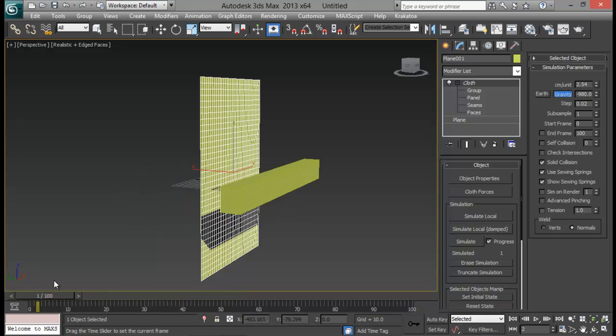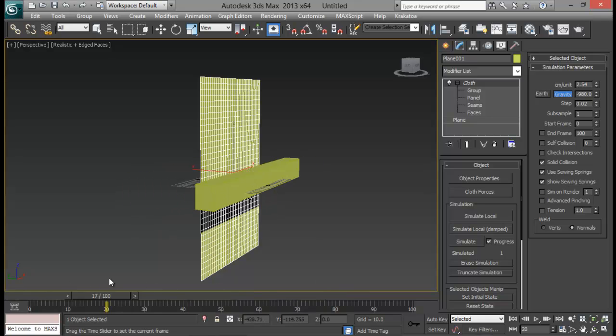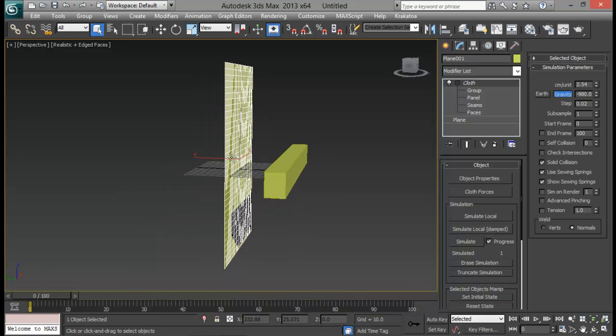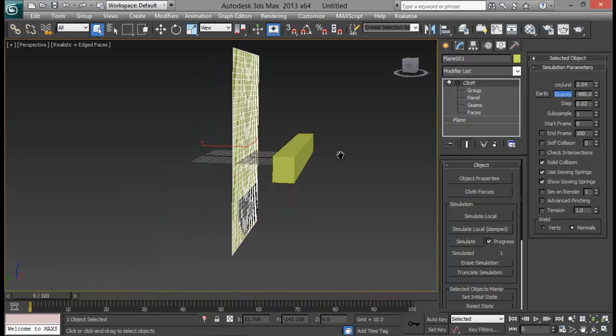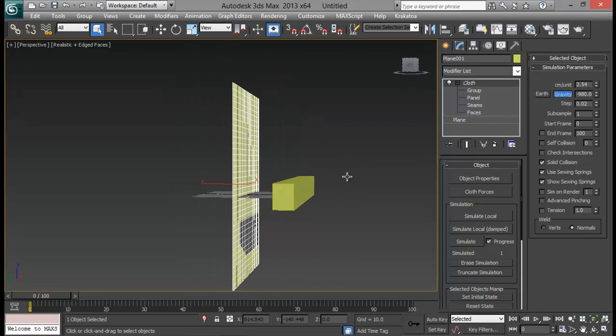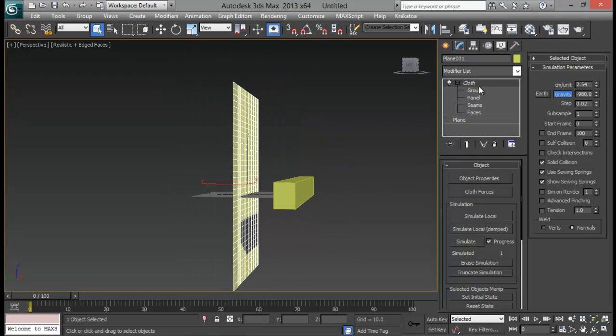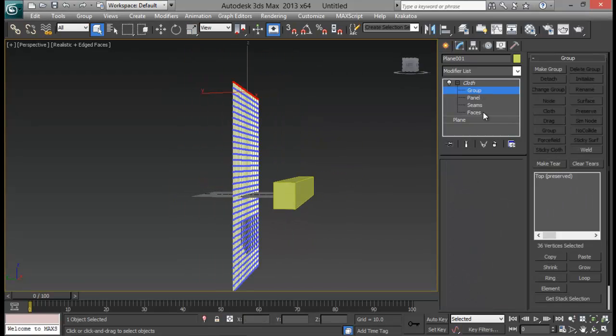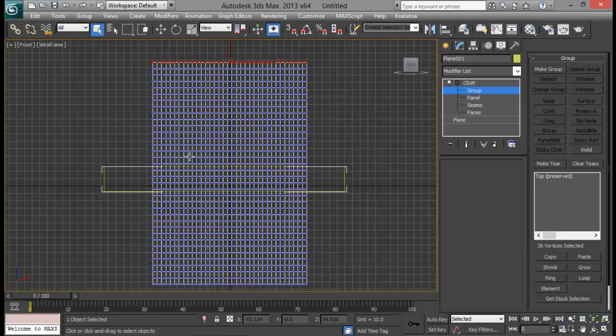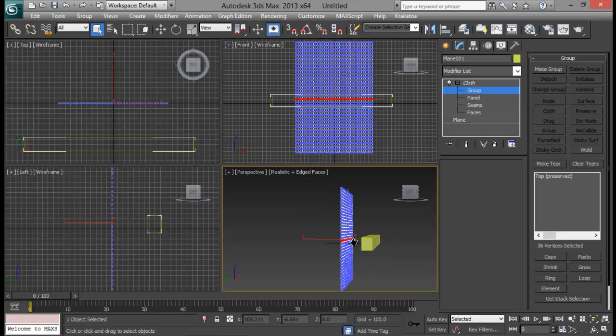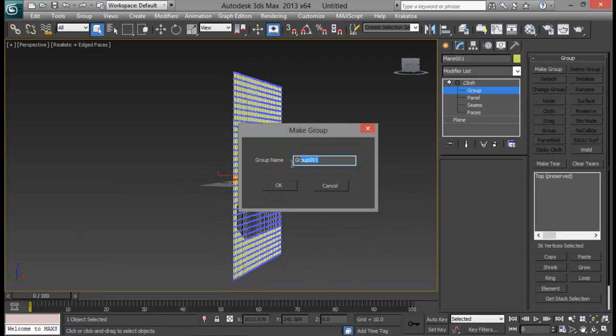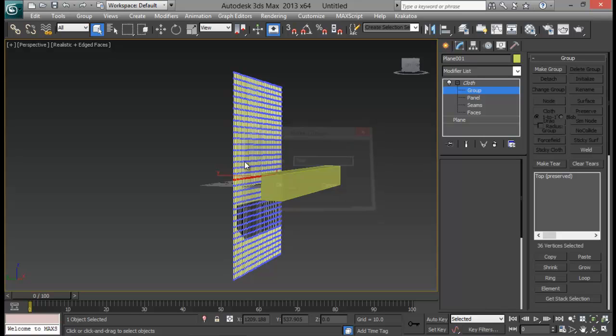So now what we are going to do is cut it right through that. So let me go ahead and go back to group again. And this time I am going to cut it right through there. I am going to select some vertices from here. Let me select this line. And this time instead of making a group I am going to go ahead and make tear. Make tear and let me rename it to tier.